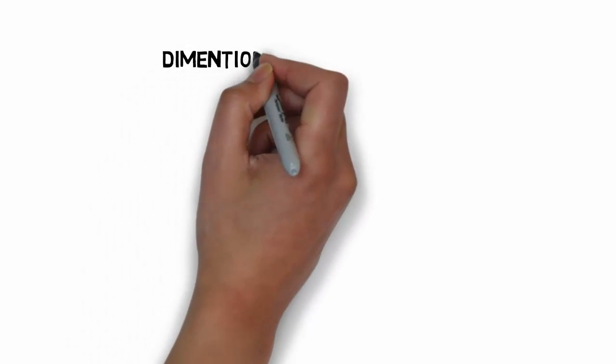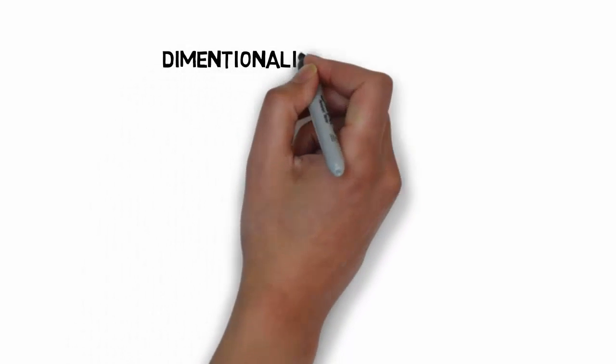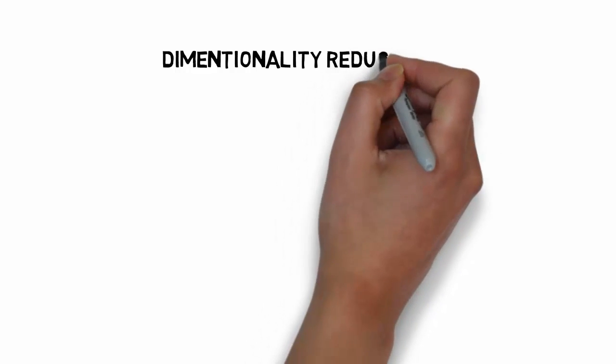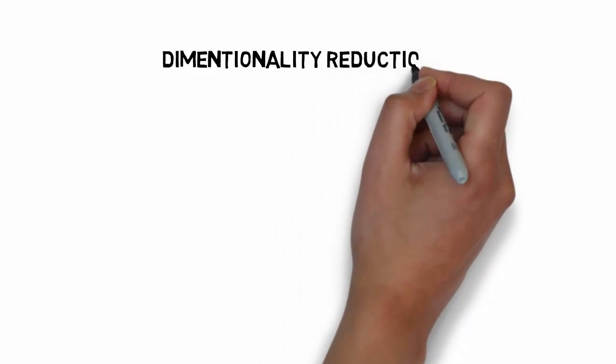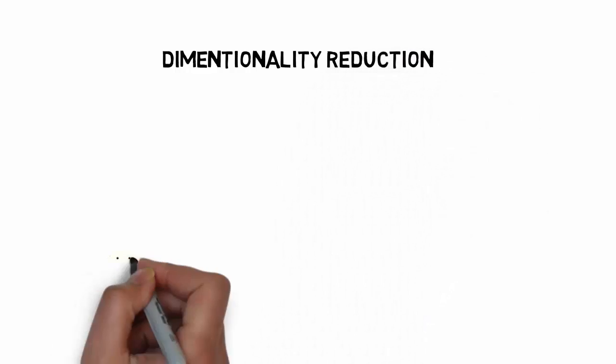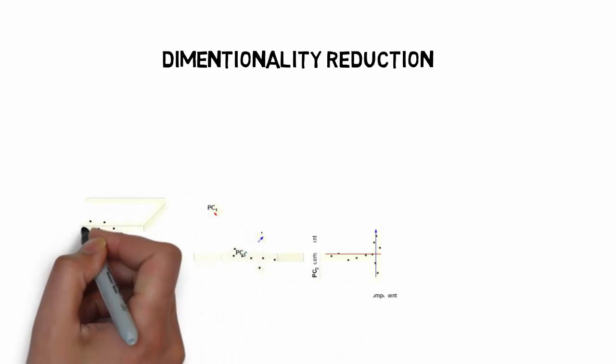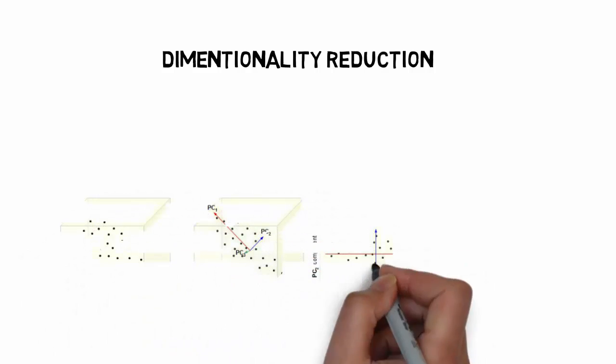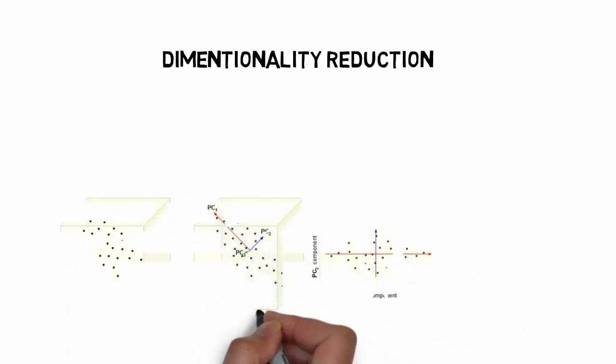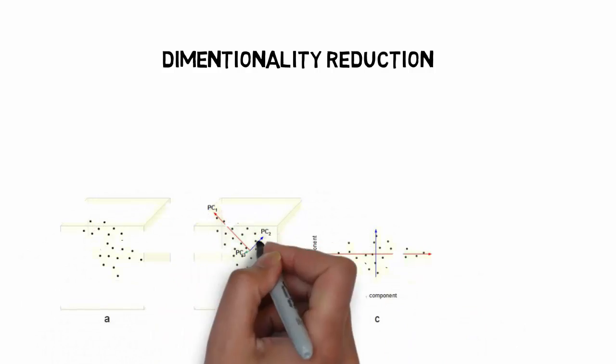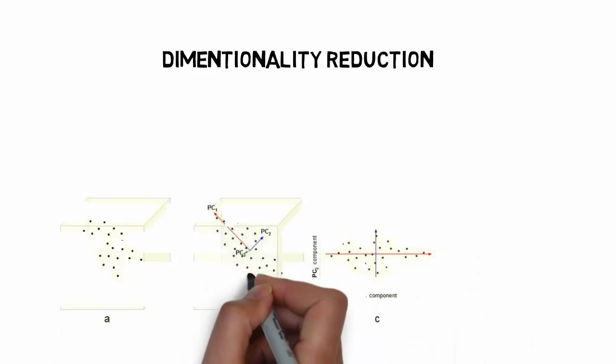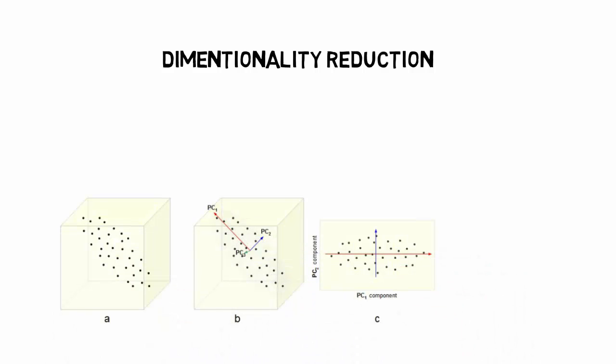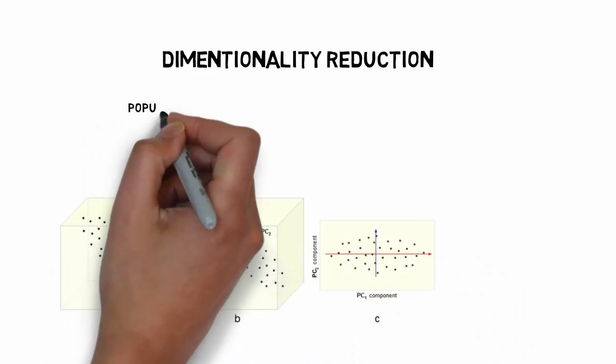Dimensionality reduction is an important part of data preprocessing where the number of attributes go on increasing. This is a problem due to curse of dimensionality, where the model gets tougher and tougher to train as the dimensions of the attributes increase.